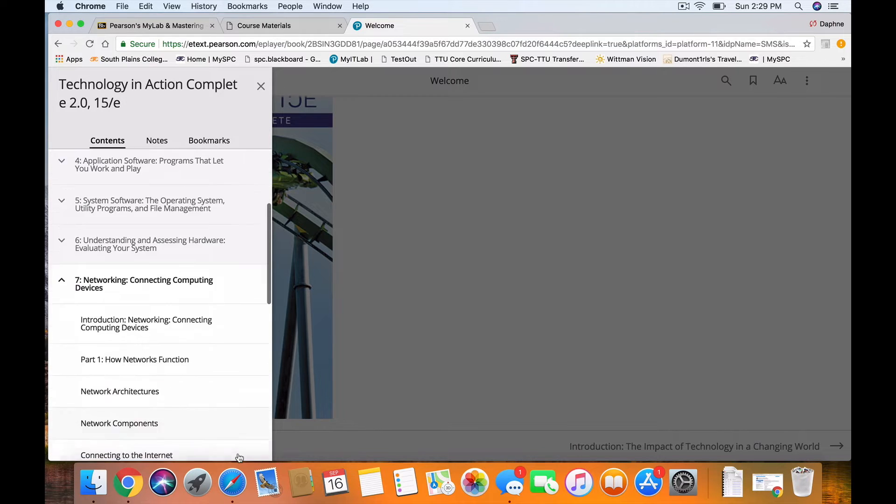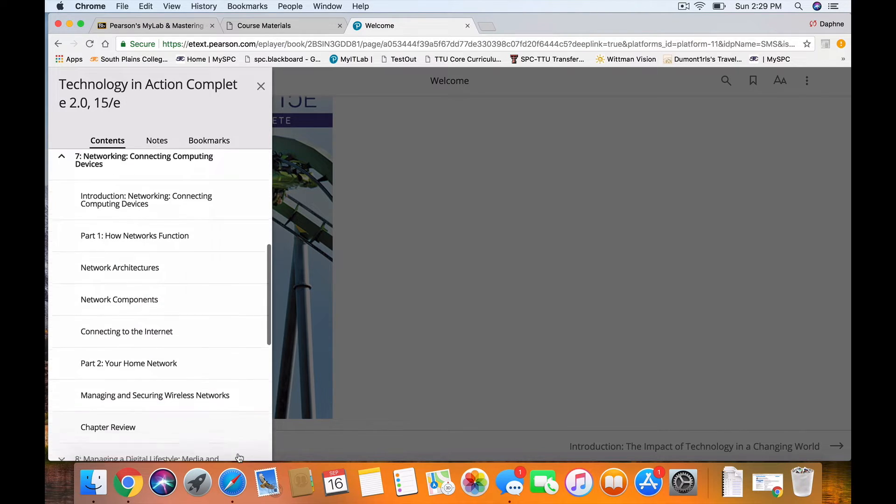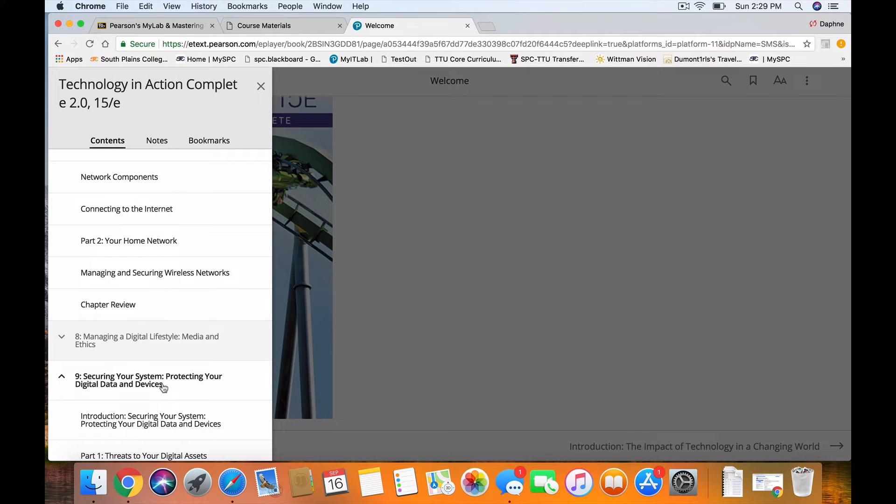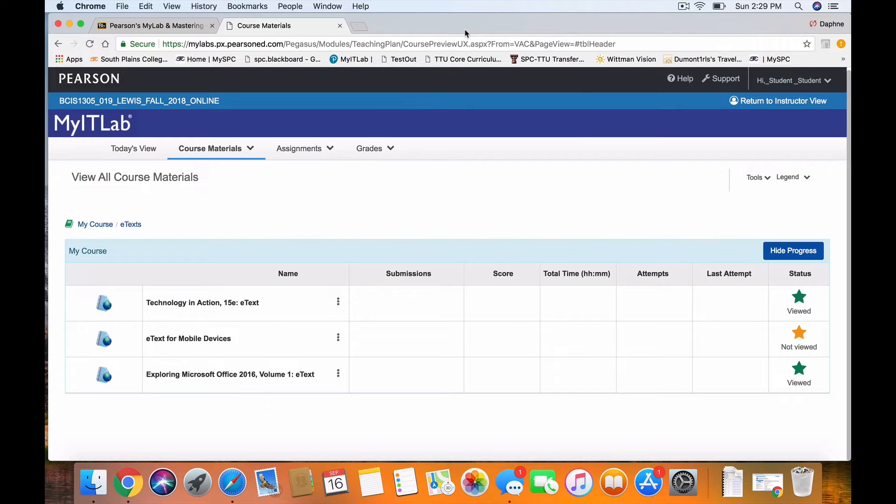There we go. Now it's going to let me go down there. Chapter 9, Securing Your System and Protecting Digital Data Devices. Now that's one of the textbooks.